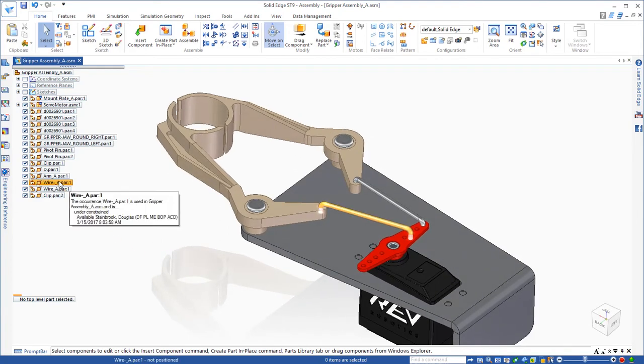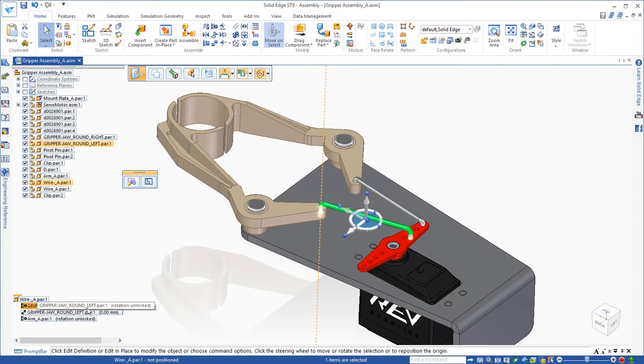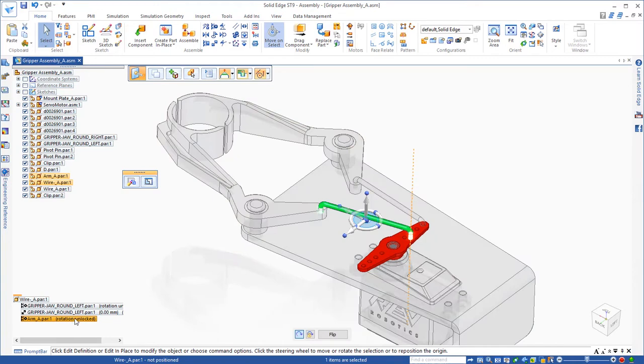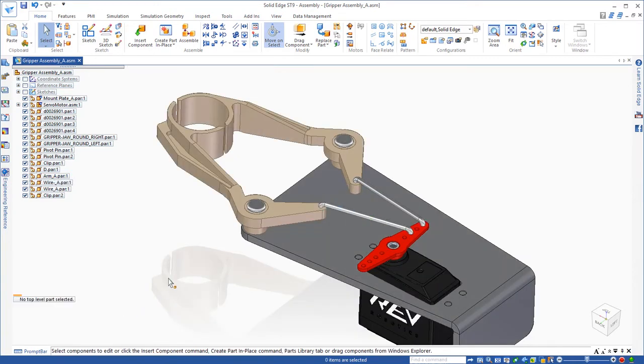So the first thing I'm going to do is look at the assembly relationship to that wire. You can see that there's a relationship here on the end, which is the one I'm going to be replacing. So I'm going to go ahead and delete that relationship.